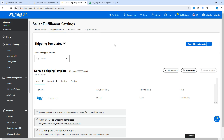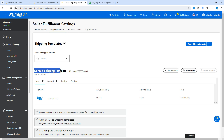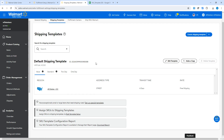Each of your Walmart products must be assigned to a shipping template. Any product you add to your Walmart seller account will be automatically assigned to the default shipping template, because Walmart determines the shipping price and delivery time for buyers based on the settings of the shipping template assigned to your product.